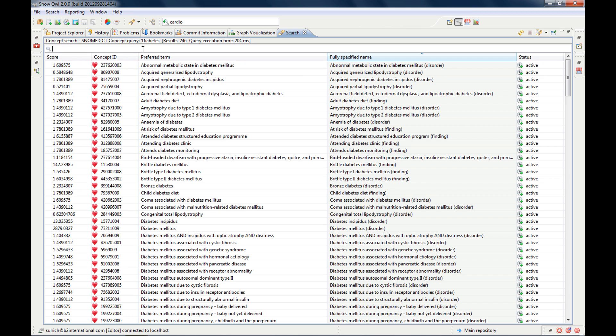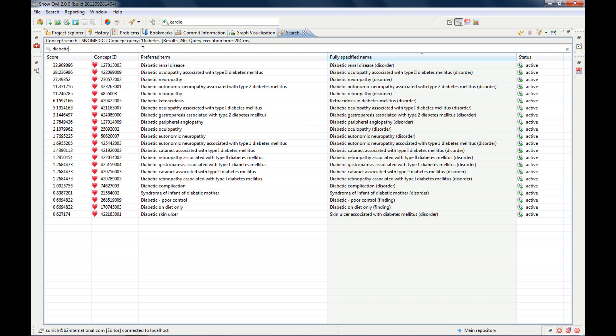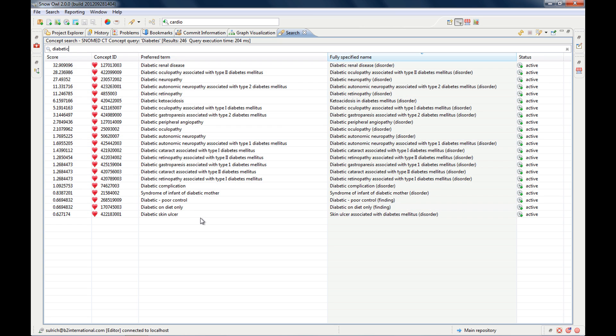the preferred term, the fully specified name, and you can see that it's active, because we're just looking for active concepts. You can sort your results simply by clicking the column,